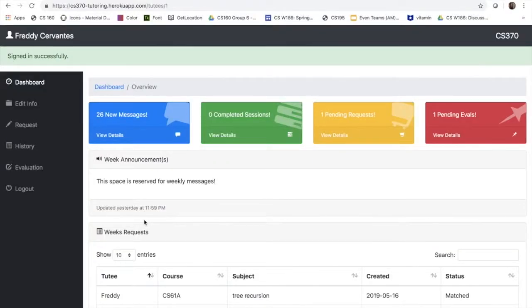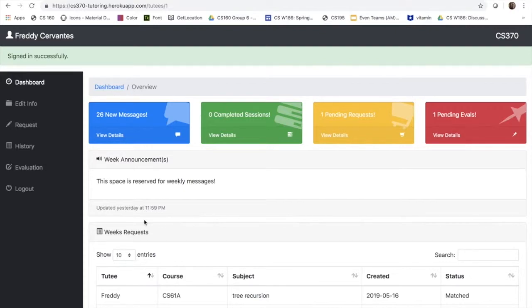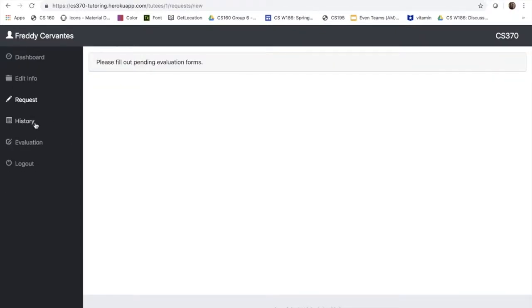So one of the most important things is for students to be able to make a request. So if we open the request tab, they can actually see that they won't be able to make it for now because one of the rules is that they have to fill out the evaluations from previous meetings that they had before they are able to make a new request.